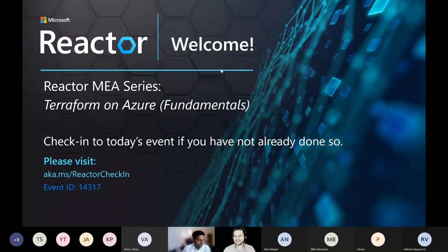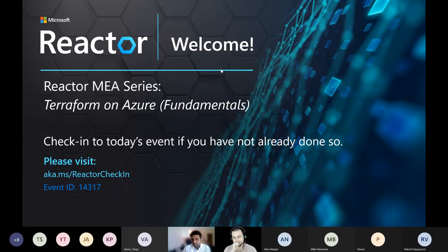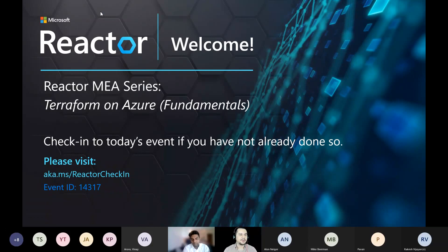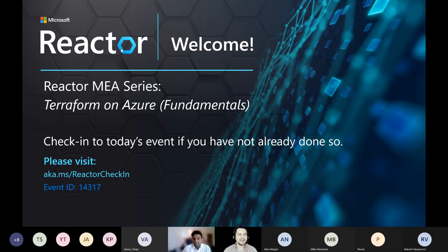Hello everyone. Thank you for joining us today on this session that is part of the MIA series, where we are hosting Azure leaders and MVPs from across the region to learn from them all about the latest in technology. In today's session, we're coming together to learn all about Terraform on Azure and all the fundamentals.